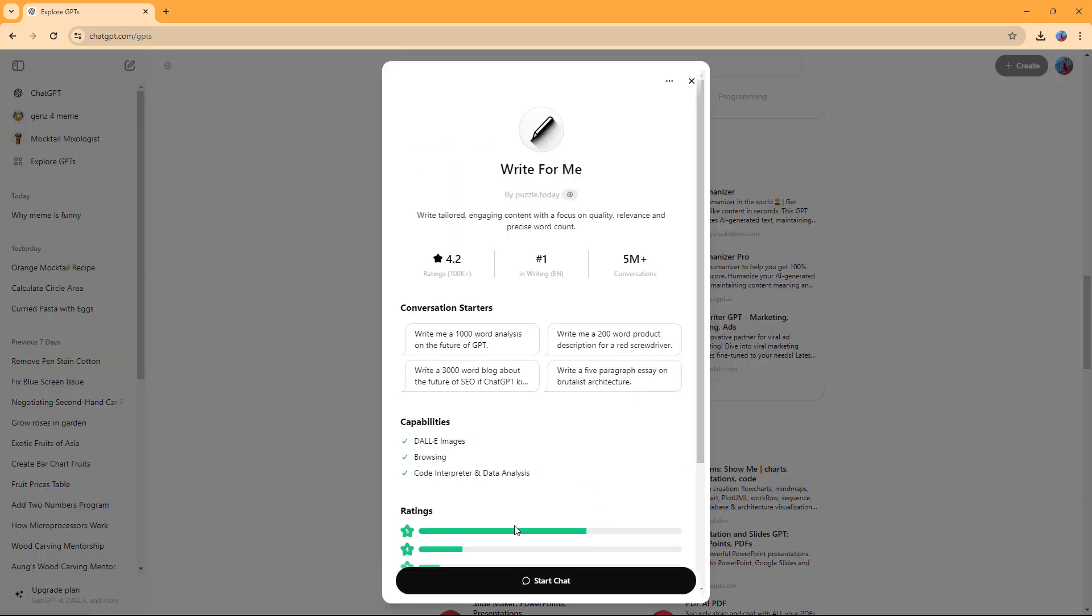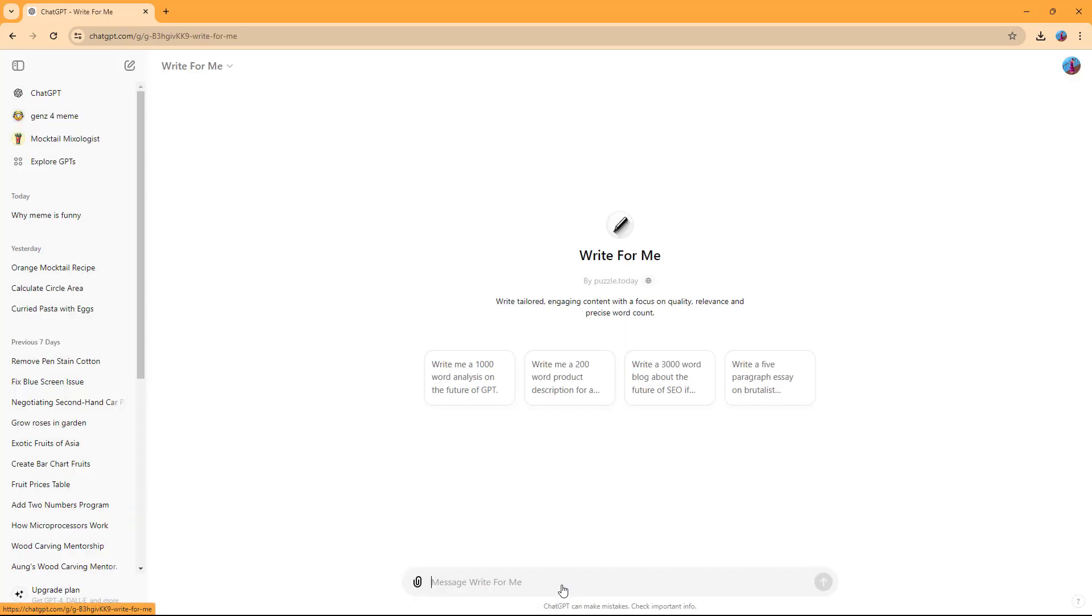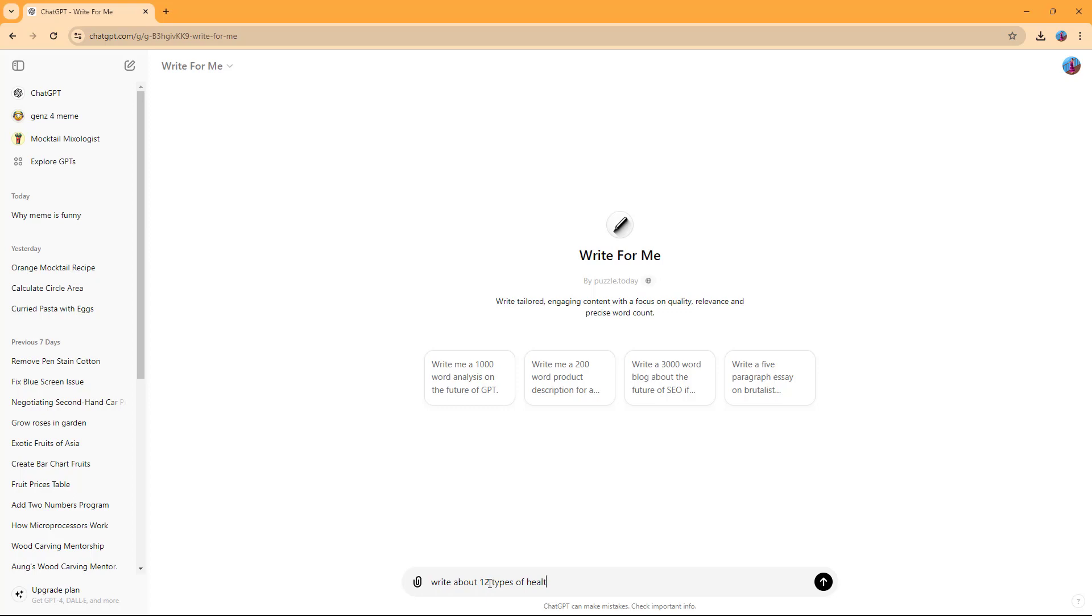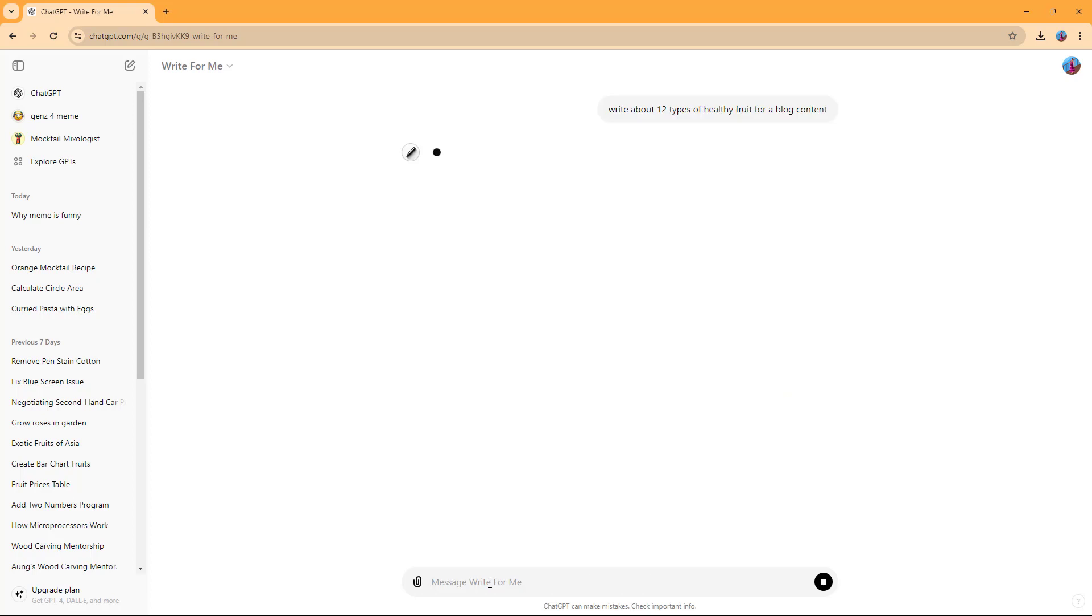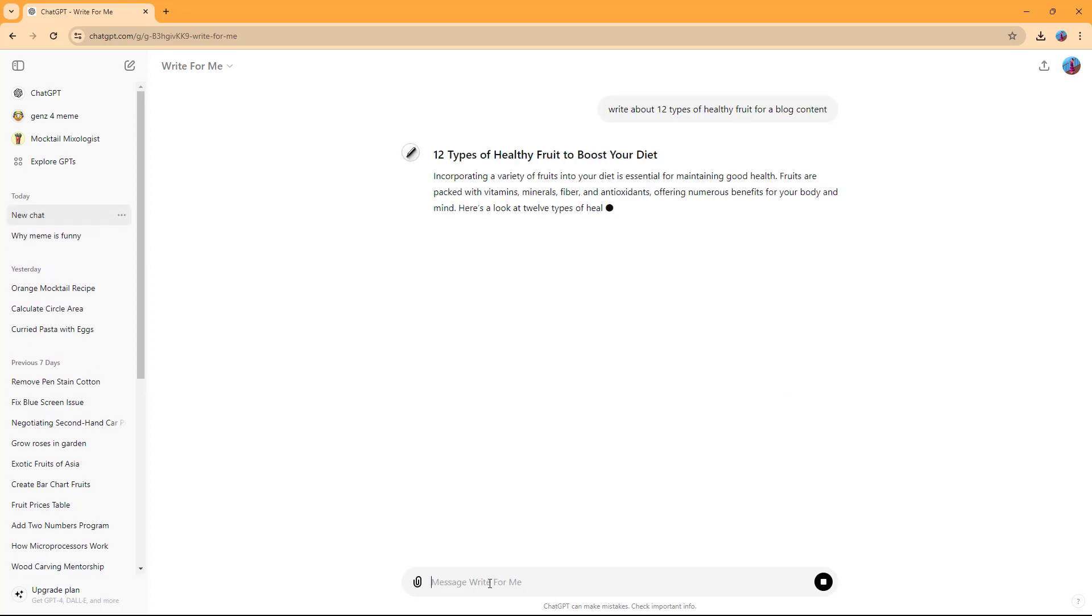If I go over here, you can start right here, and you can see that Write for Me is here. So let's say for example, you can say write about 12 types of healthy fruit for a blog content, just like this.